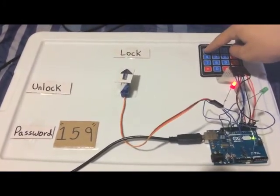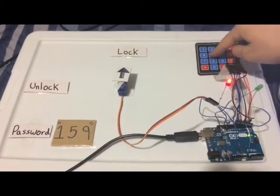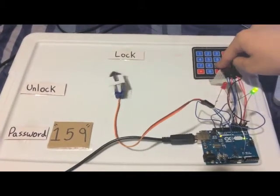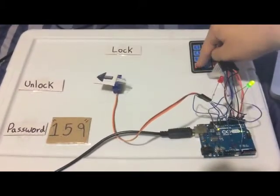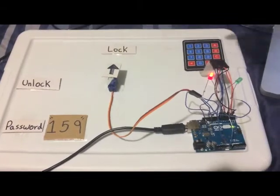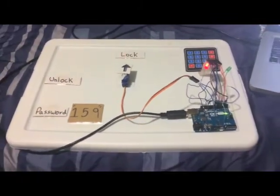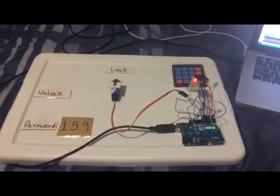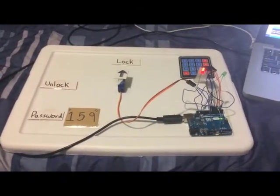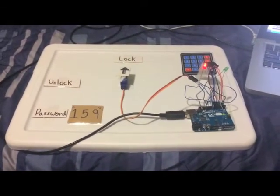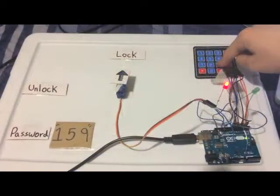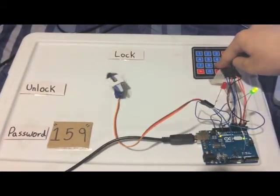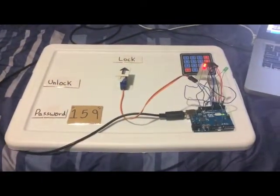The last thing you will need to connect will be the servo motor. Connect the black cable of the servo motor to ground, the red cable to 5 volts, and the yellow cable to pin 11. Finishing connecting everything, now you will connect the Arduino Uno board to your computer in order to run the program.